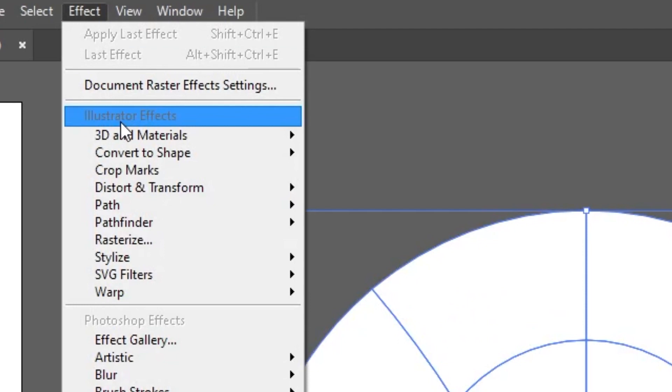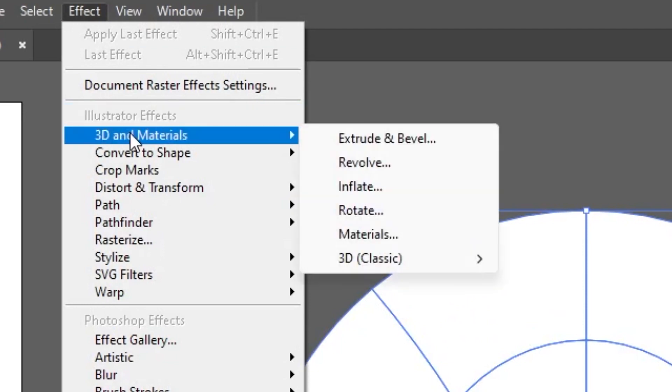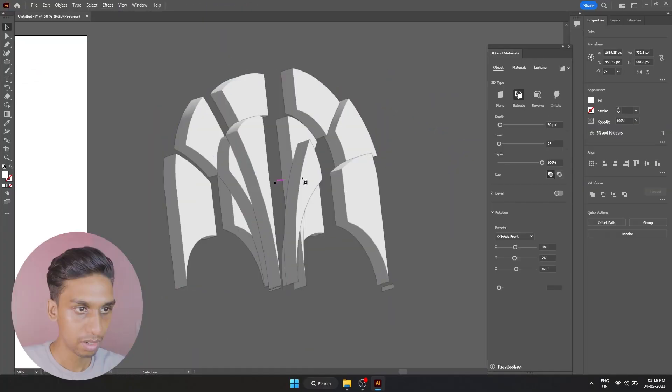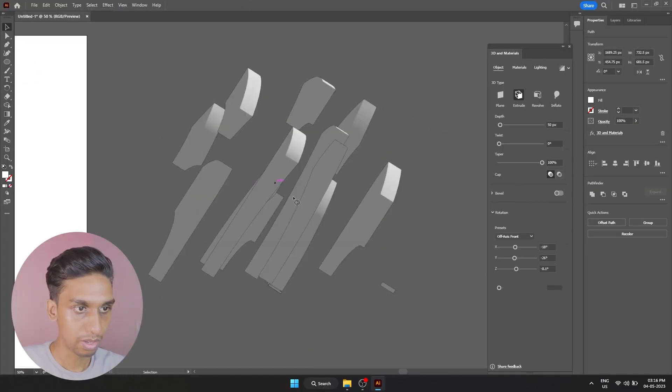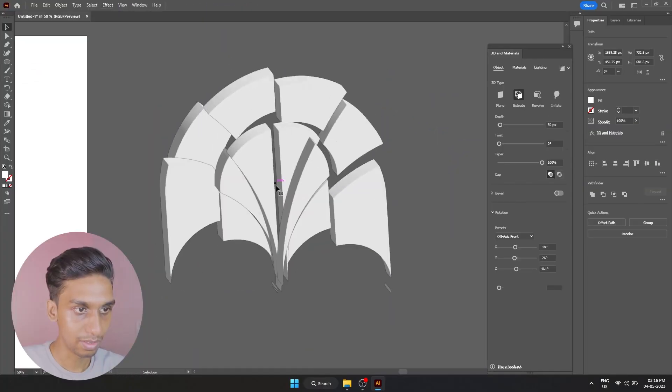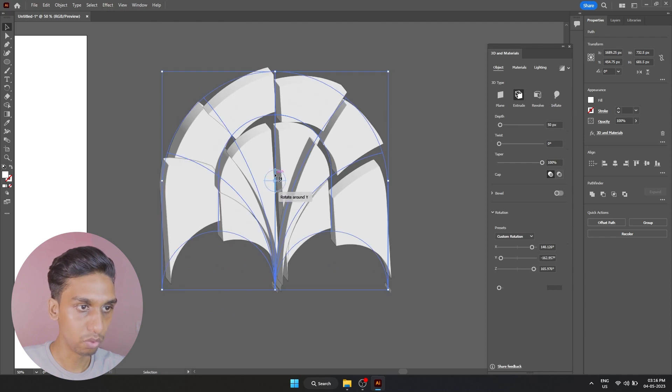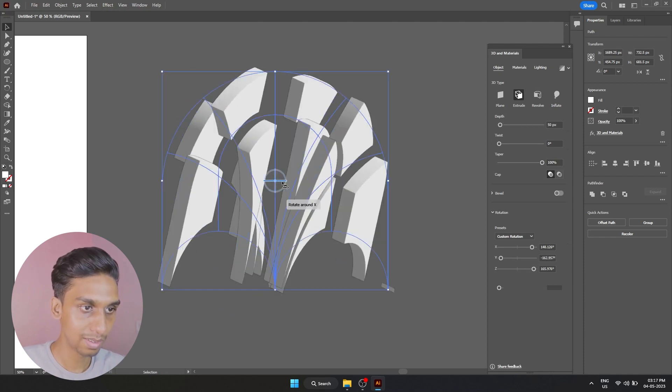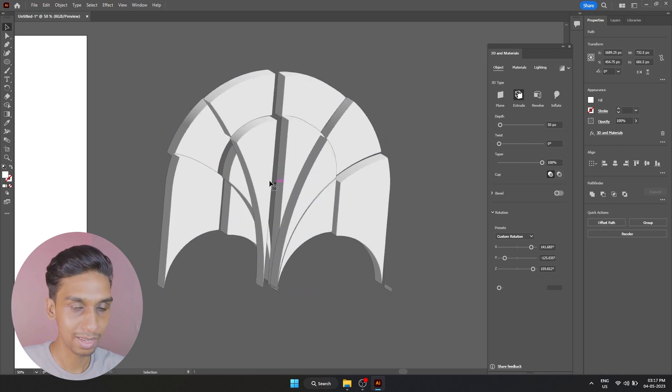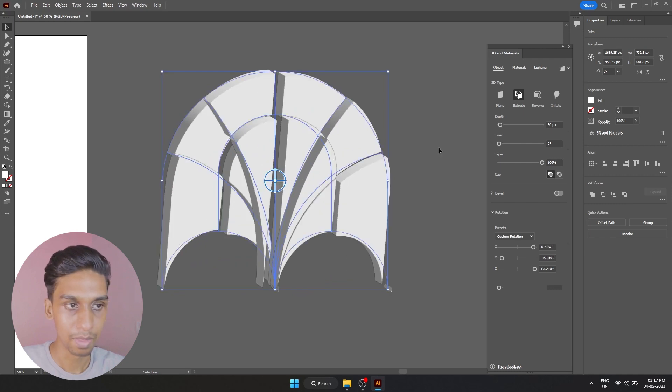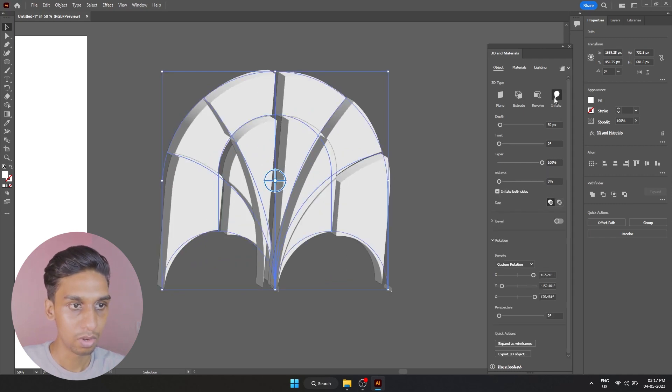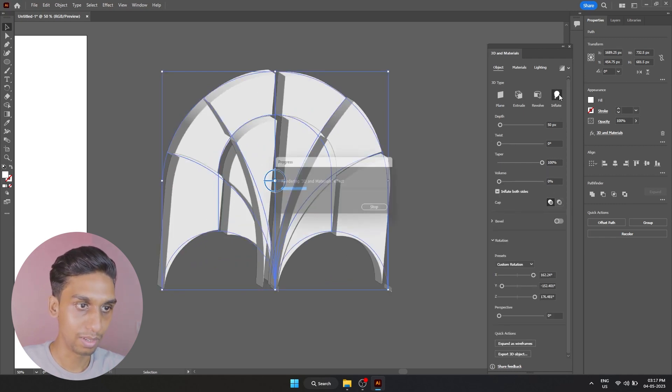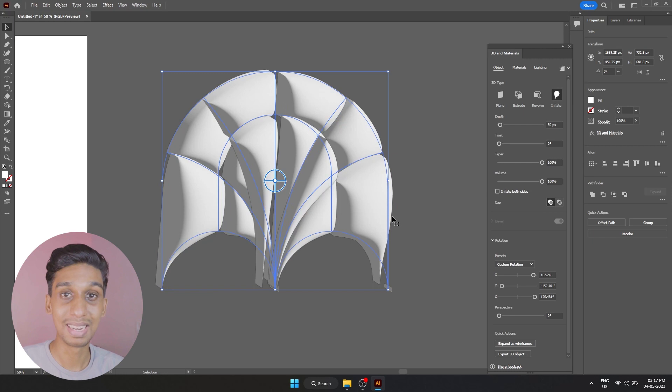Now what I'm going to do is go into Effect, 3D and Materials, export and bevel. Rotate it with this anchor point over here. It's not perfect but it's getting there. I'm going to select Inflate, which will inflate all the shapes we have.